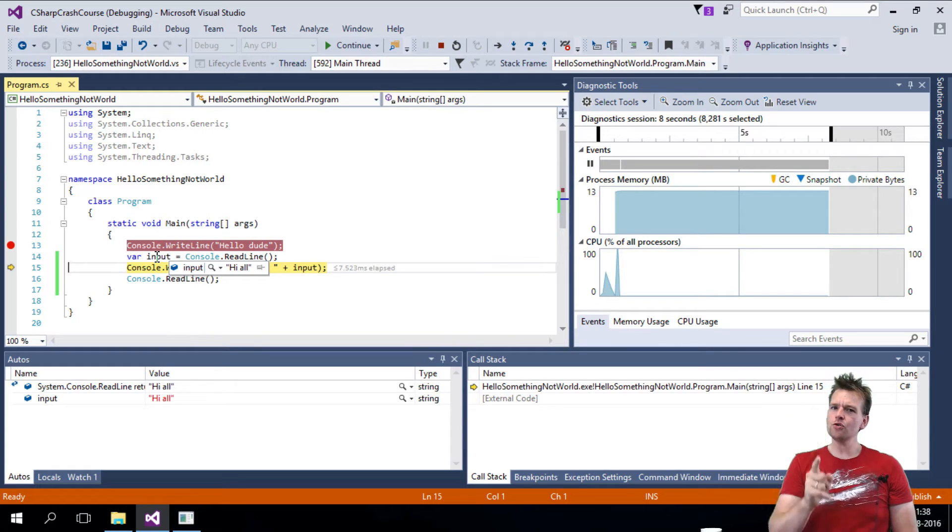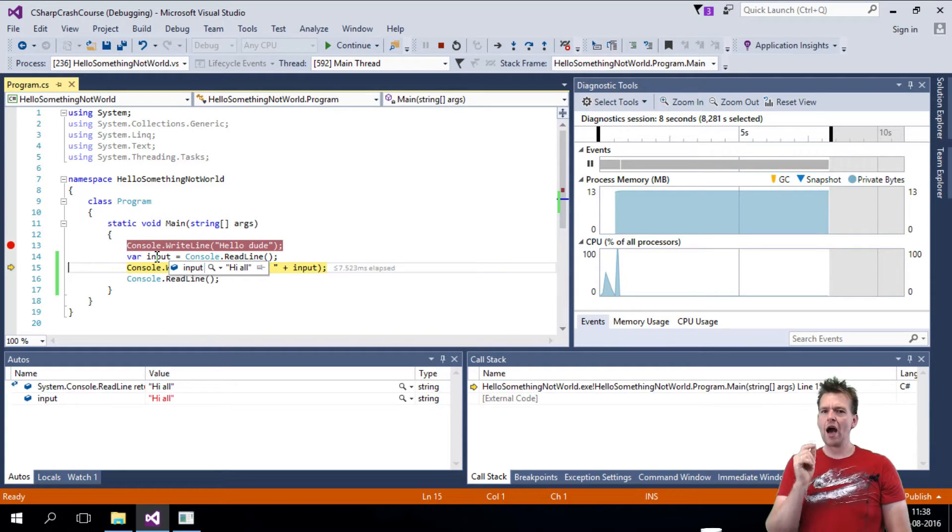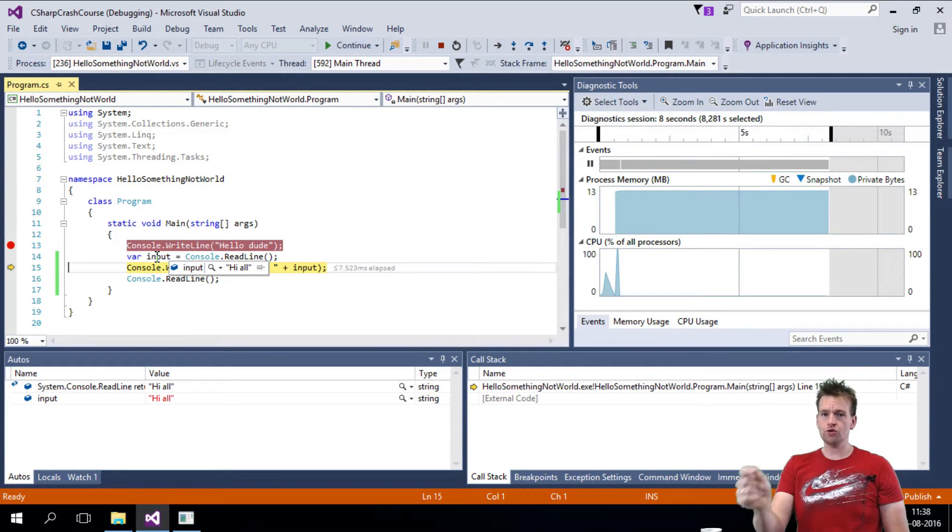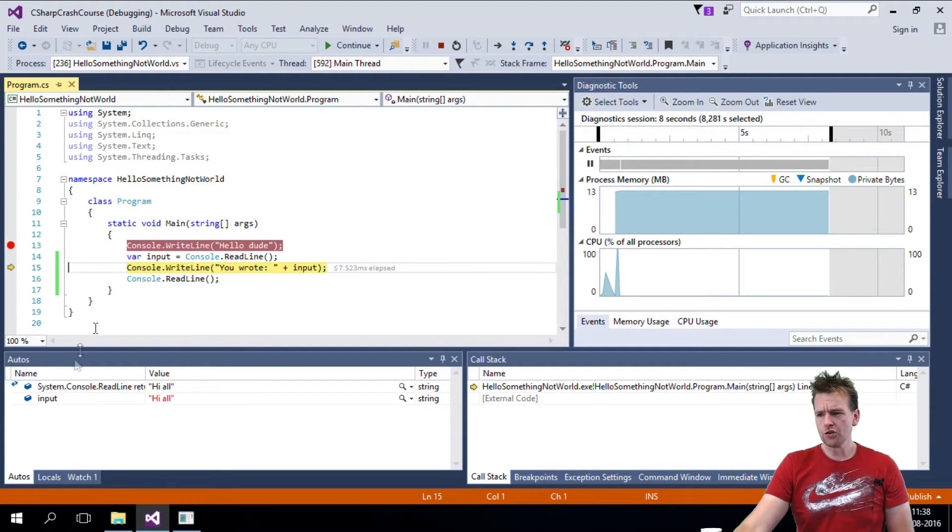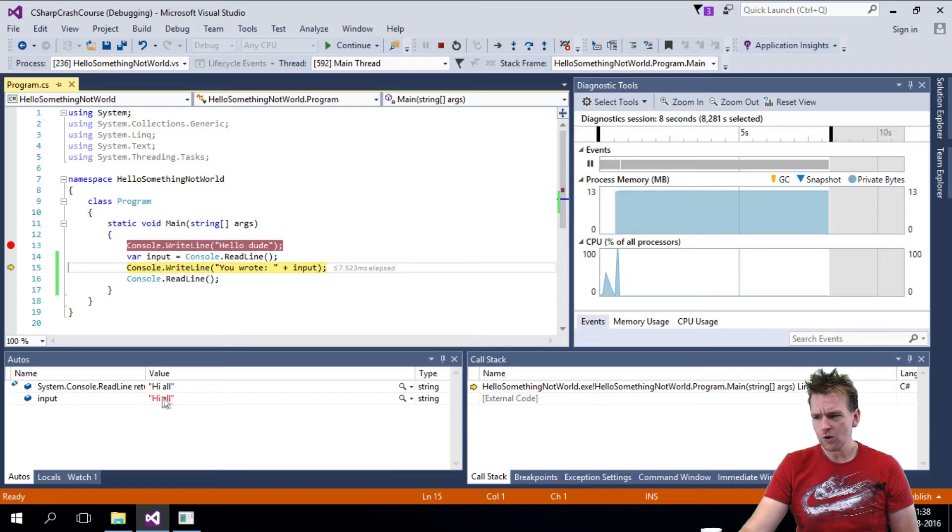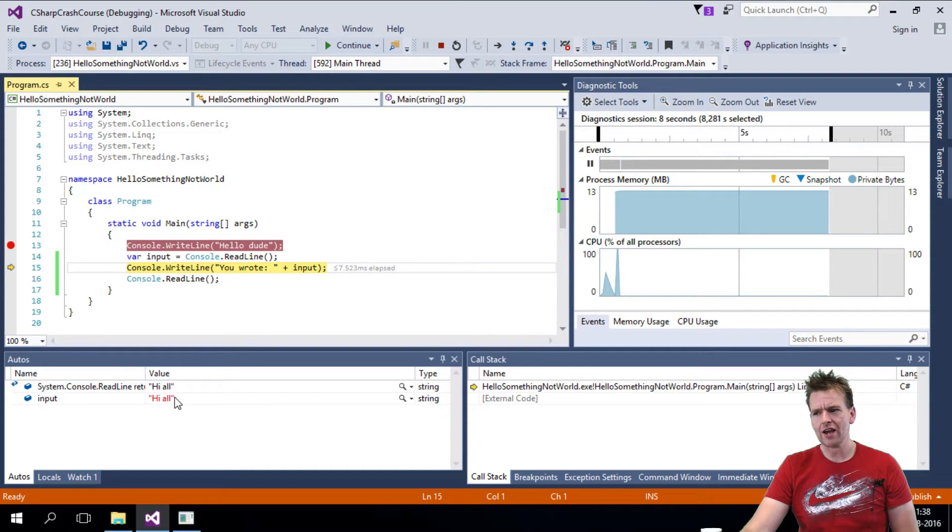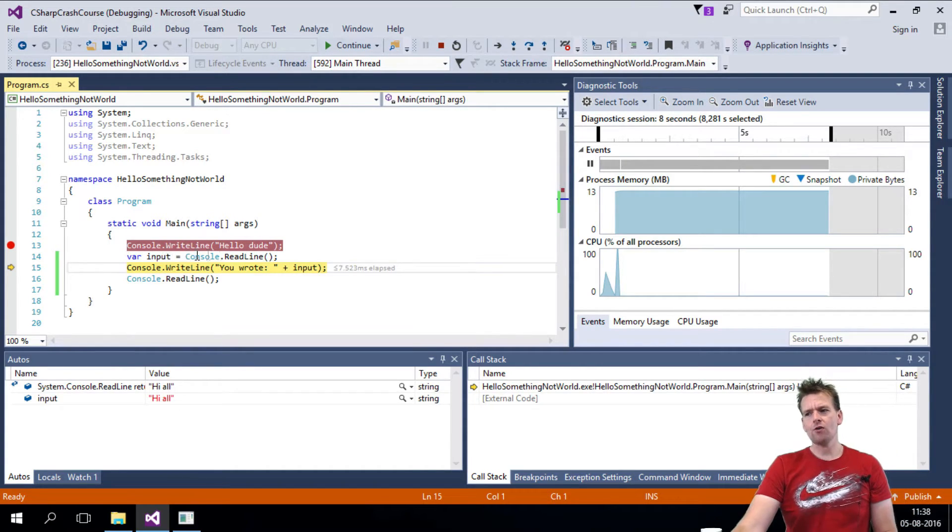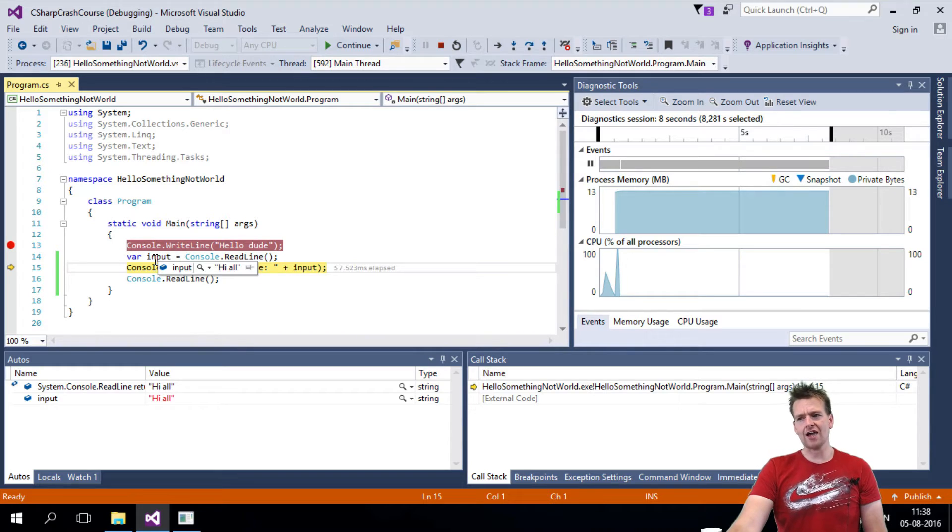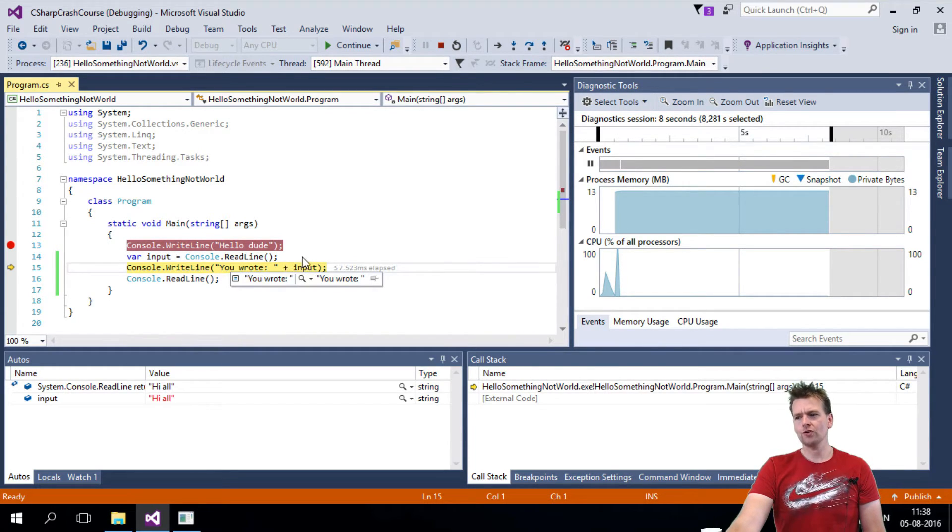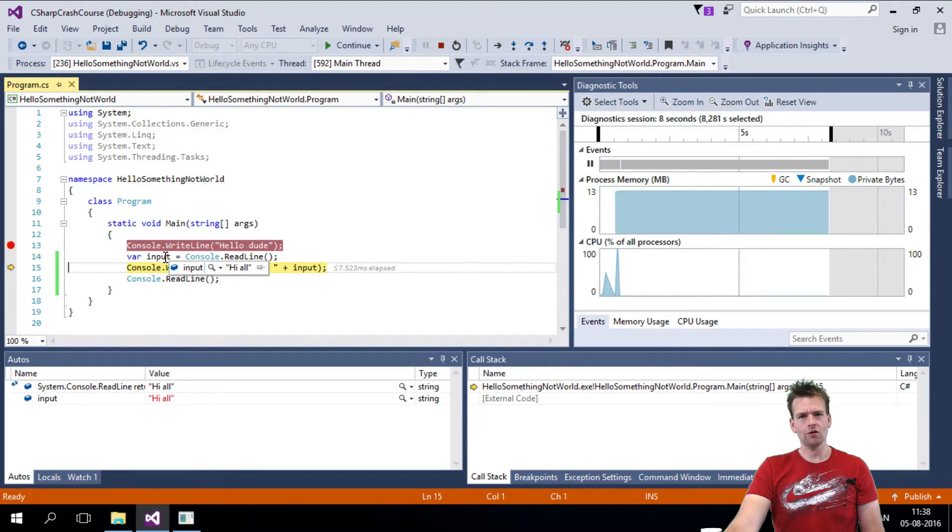So debugging is crucial. You have to learn to use your debug tools. Also you get here, what did you actually write? Now, I expect that this guy now prints out, you wrote hi all, right?